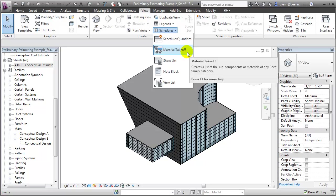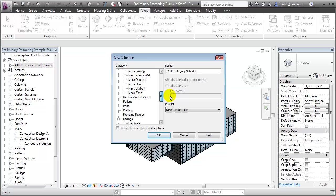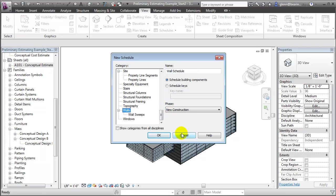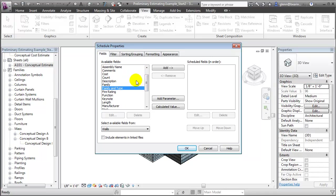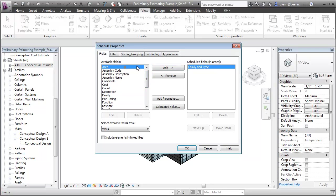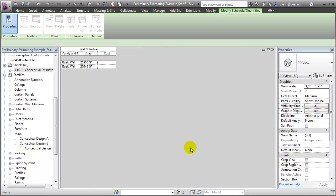Let's start by creating a schedule of the wall elements in our project. The surface area of the walls is often one of the key quantities that we can use to estimate one of the major cost components in our project. We'll choose the wall elements, then choose the fields that we'd like to have show up in our schedule. We'll choose the family and type, the area of the wall elements, as well as the cost. We'll say OK and take a look at the schedule.